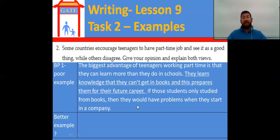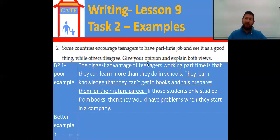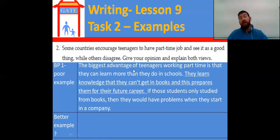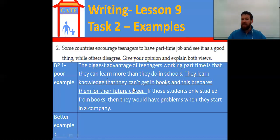The next one is a bit more difficult. 'Some countries encourage teenagers to have a part-time job and see it as a good thing, while others disagree.' Should teenagers have a part-time job? I think it's a great thing for high school students to get some part-time work — it's common in most countries outside of China. The biggest advantage is that teenagers can learn more than they do in school. Here is the bad example: 'They learn knowledge that they can't get in books and this prepares them for their future career' — that's just repeating itself without being specific.